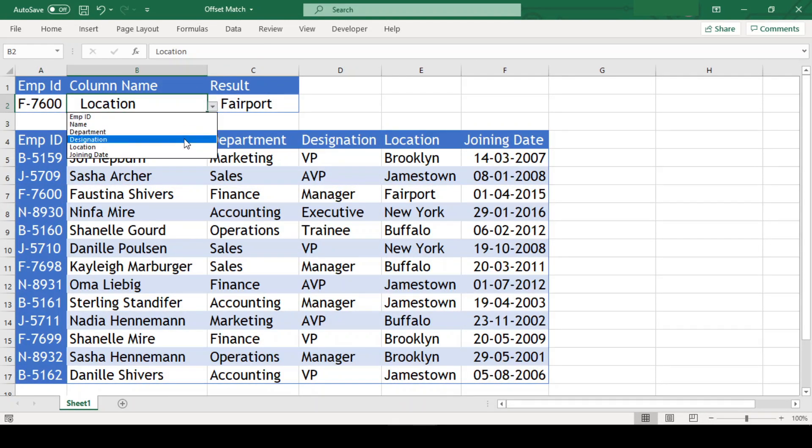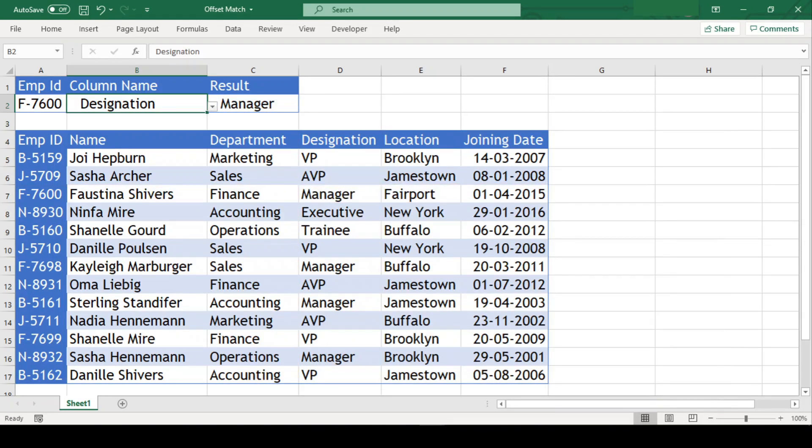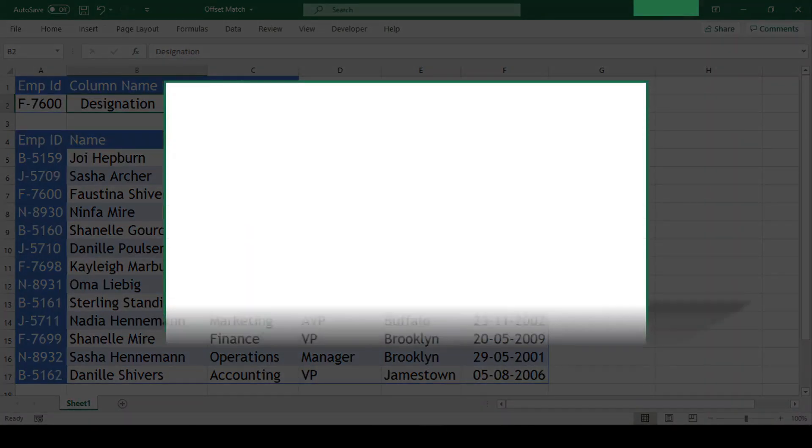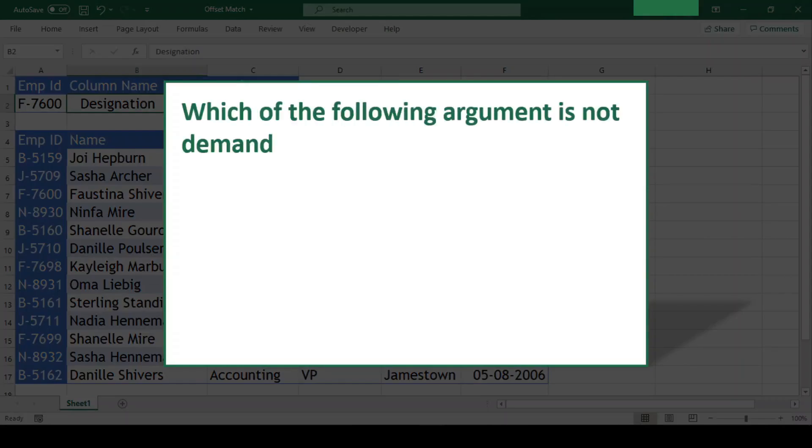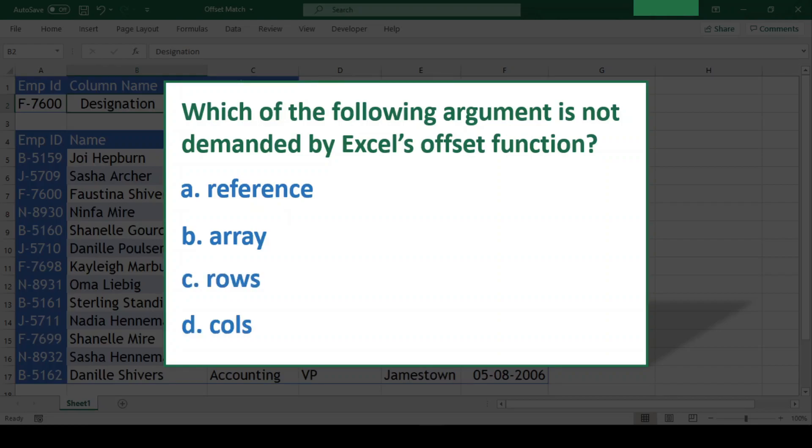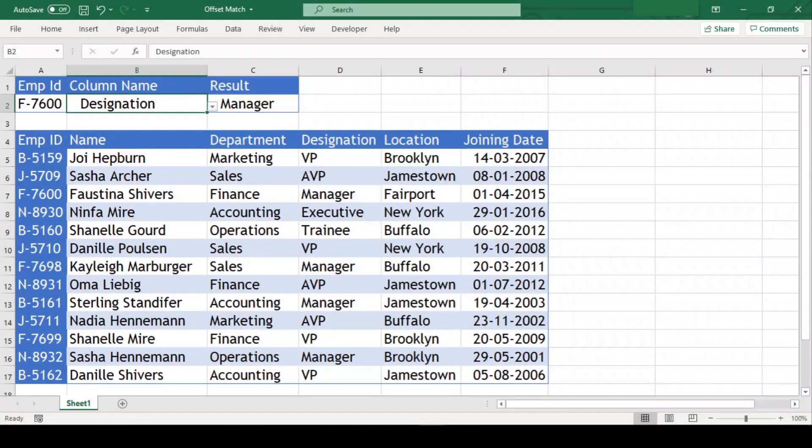Since we will be talking about offset and match function here, I have a question for you. Which of the following argument is not demanded by Excel's offset function? And your options are Reference, Array, Rows, or Columns. Pause this video and try to answer in the comment box below and I will provide you the right answer in the end of this video. So stay tuned.